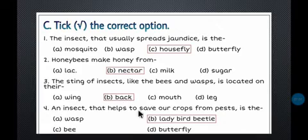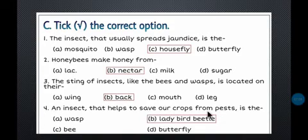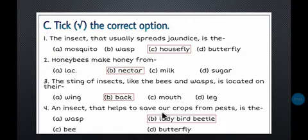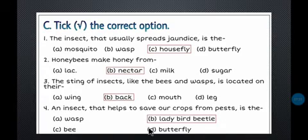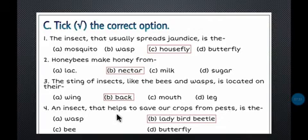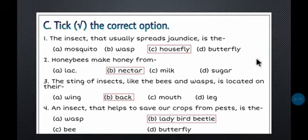Number four: Which insect helps to save our crops from pests? Pests are small organisms that attack crops. Options include wasp, bee, butterfly, and ladybird beetle. The answer is ladybird beetle — it is the insect that protects our crops from pests. With this, Part C and the complete exercise are finished.